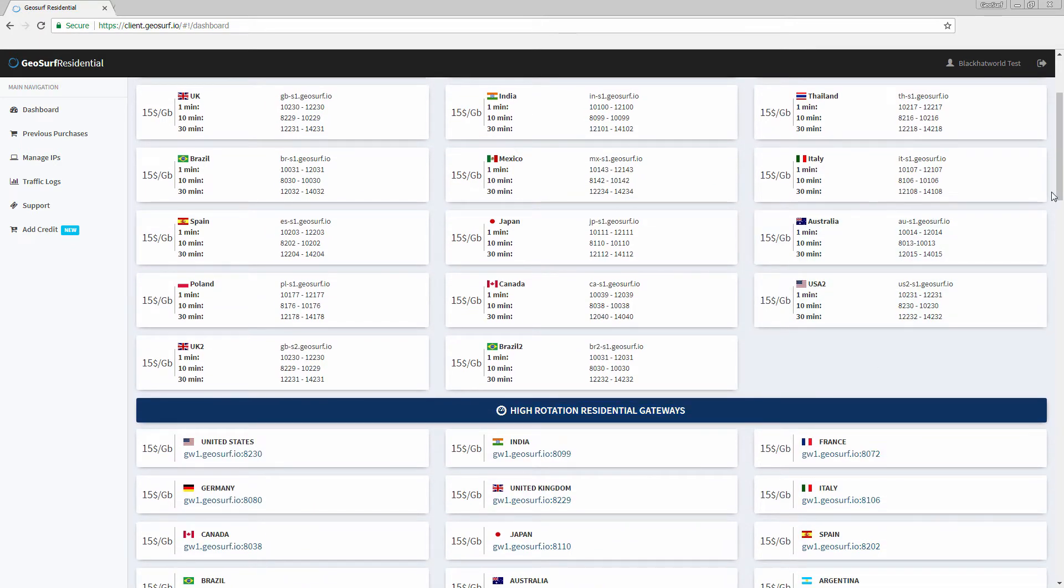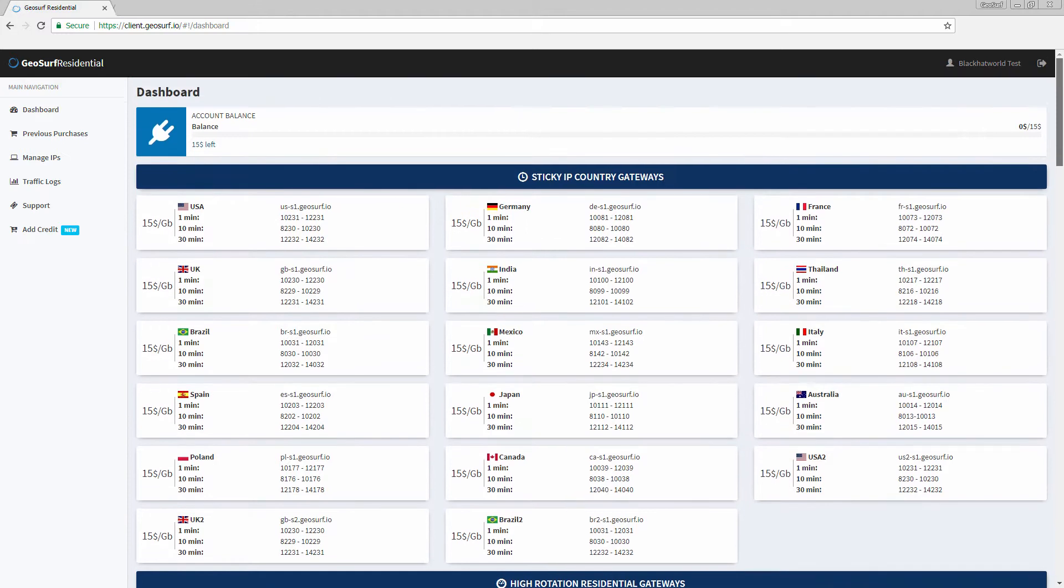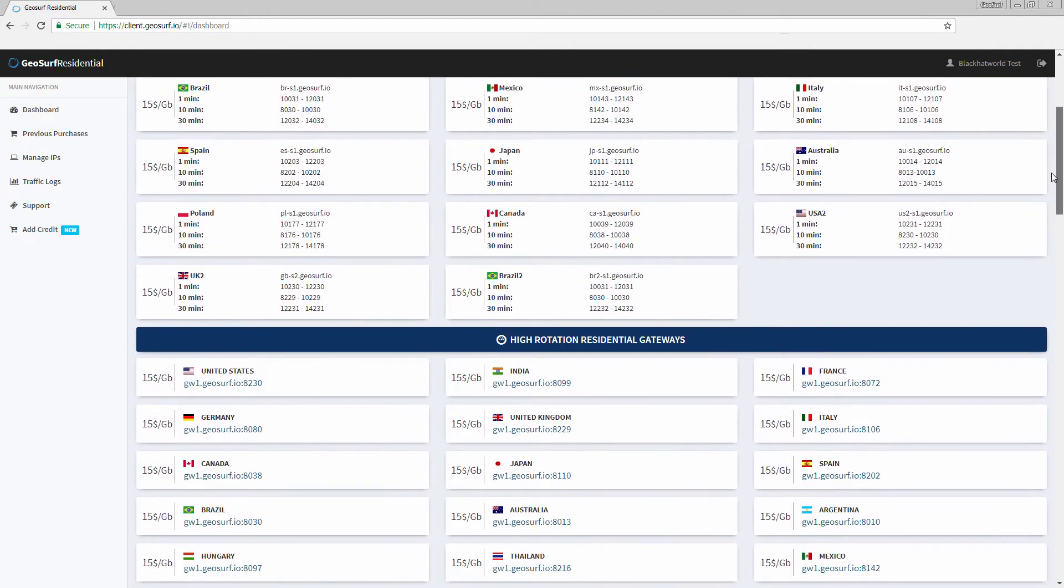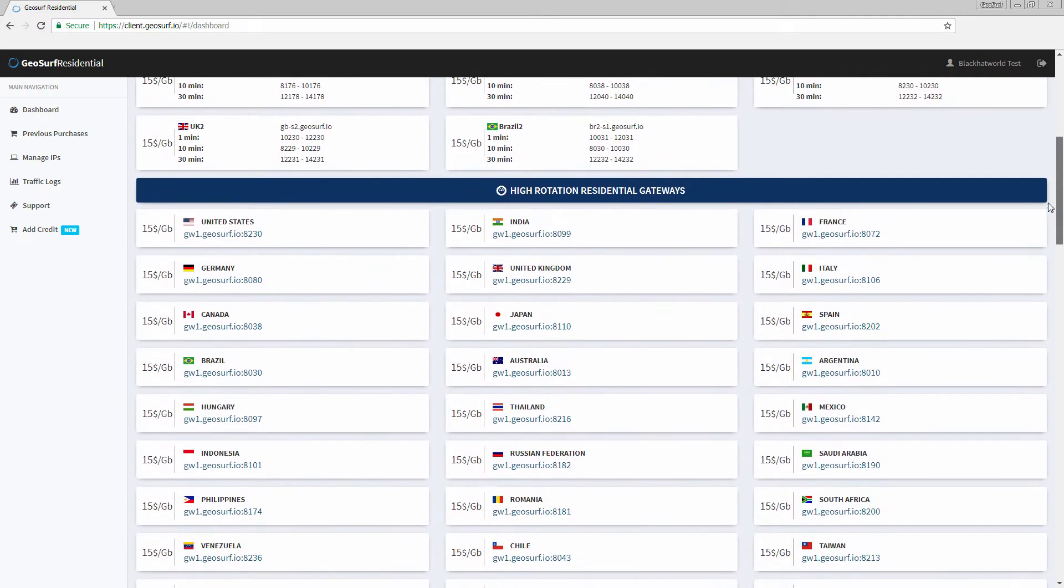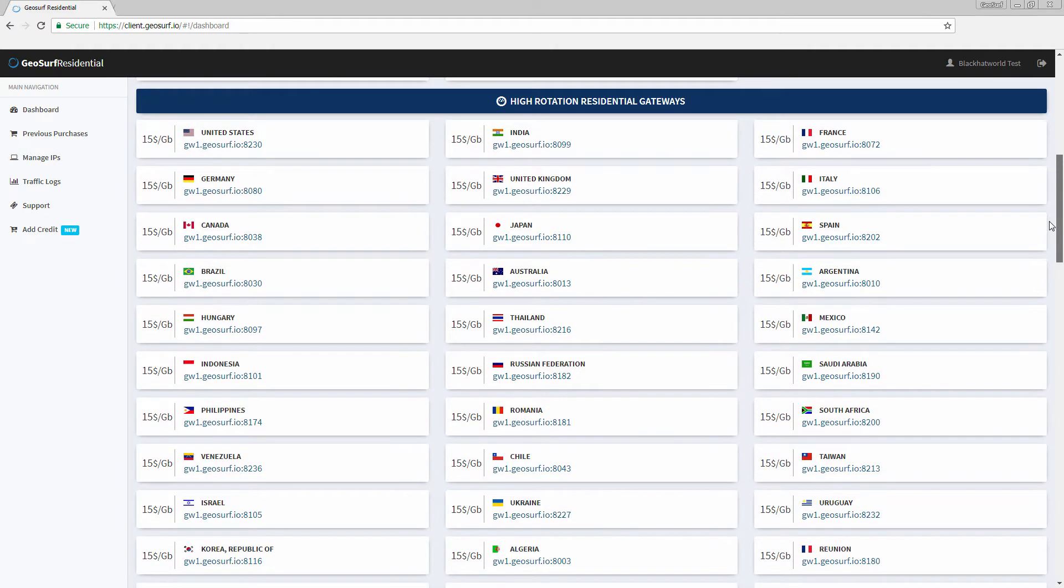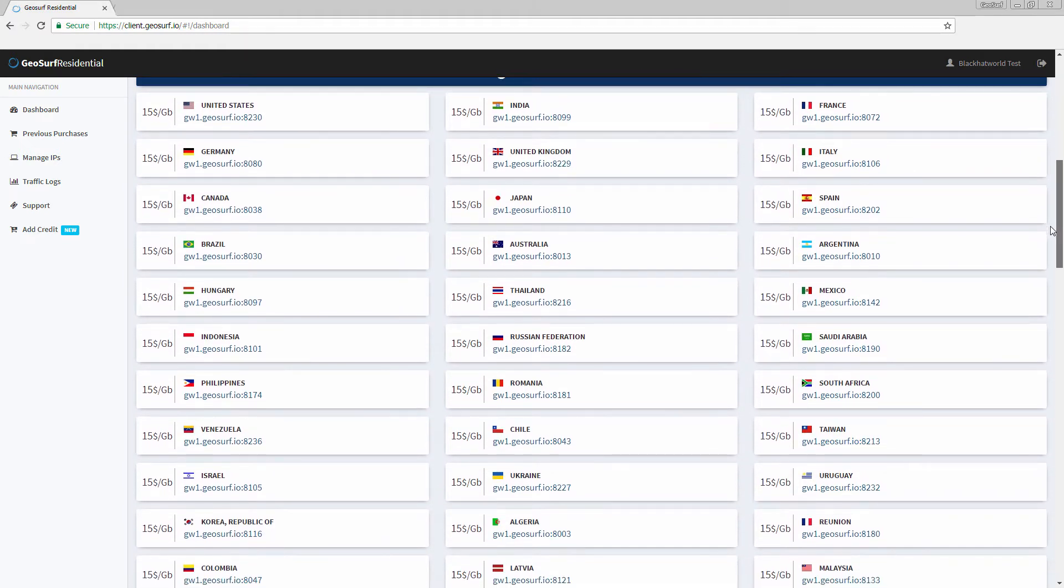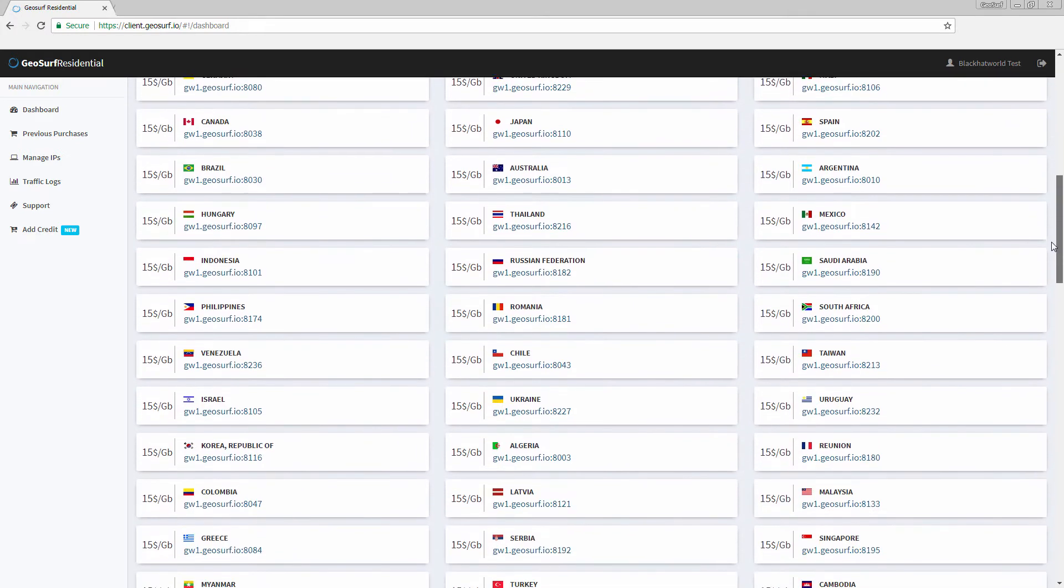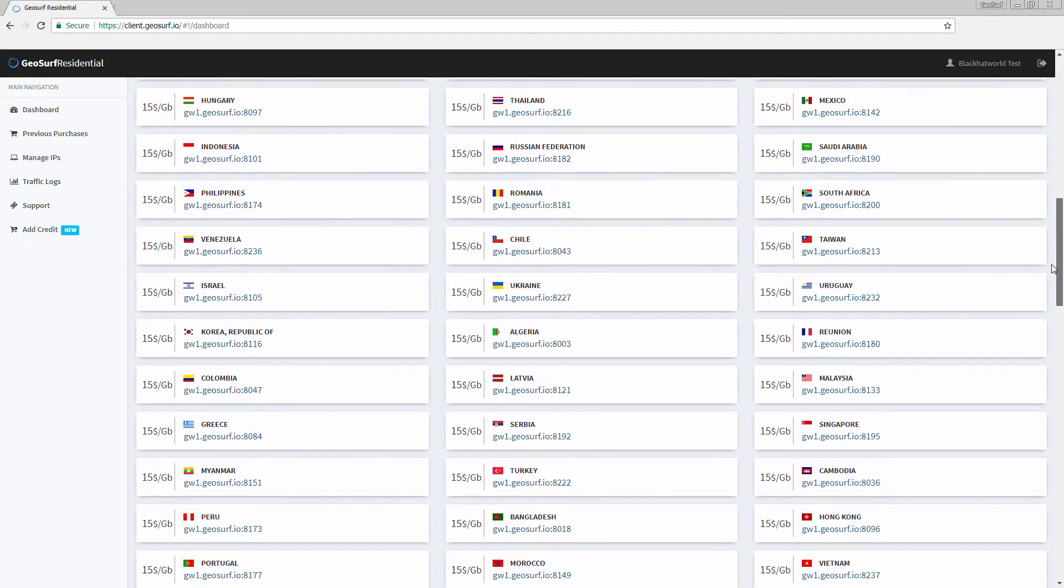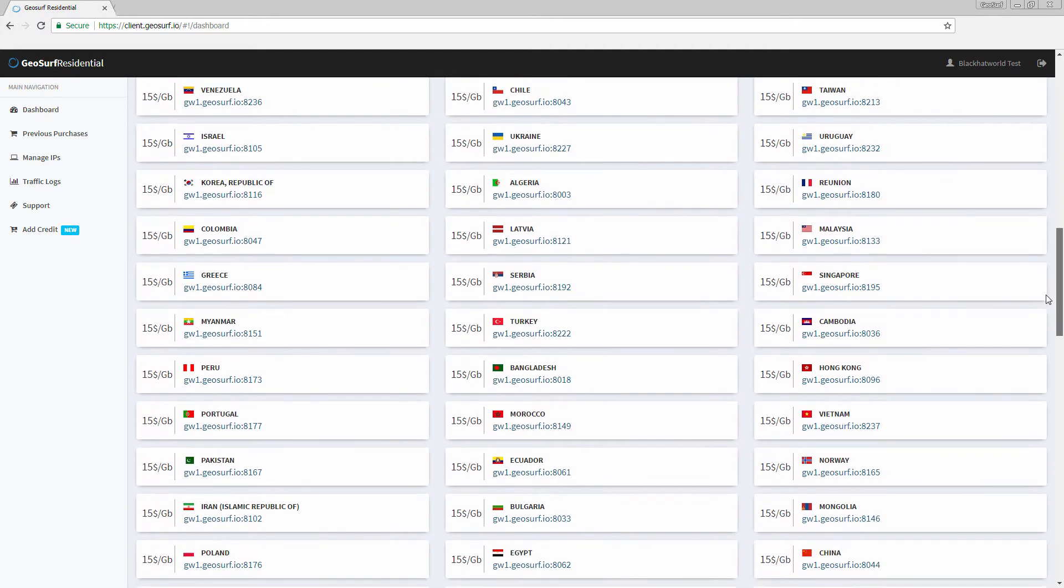GeoSurf has an inbuilt IP rotation mechanism, allowing you to easily rotate through different IP addresses from our Residential IP's proxy network. This way, you can be sure that all your IPs are used evenly, thus decreasing the likelihood of getting banned or misled by your target website server.